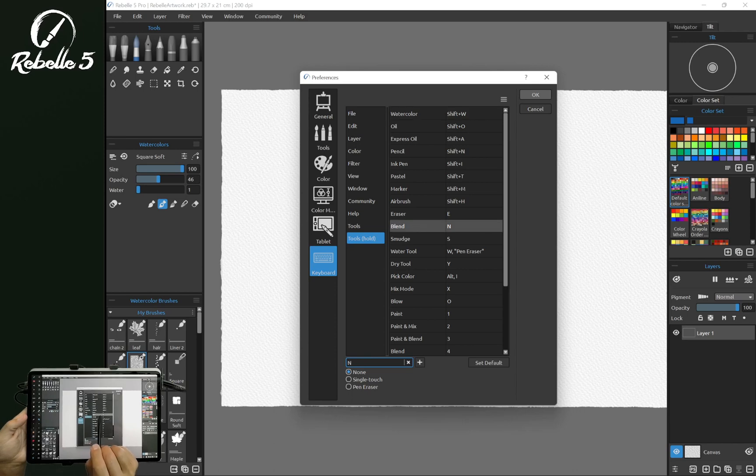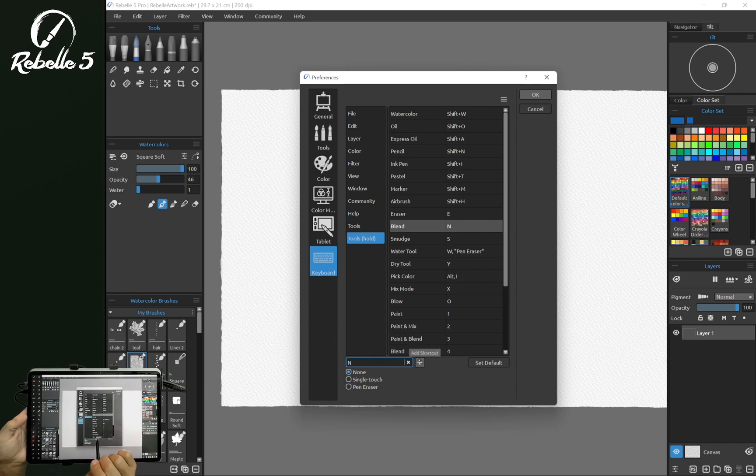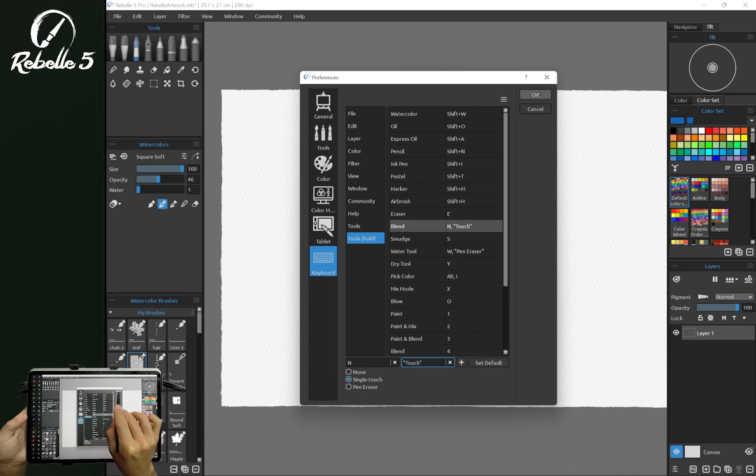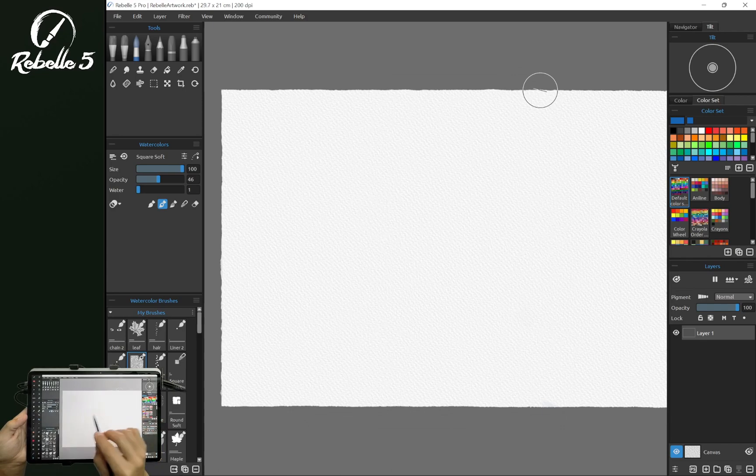We're going to tap right here and we have the option for single touch right down here. Now we can have N blend and also an additional shortcut set to single touch to blend. We're going to choose OK.